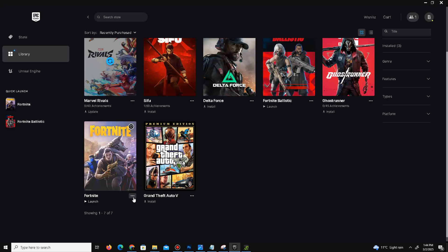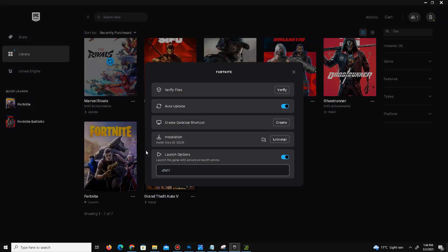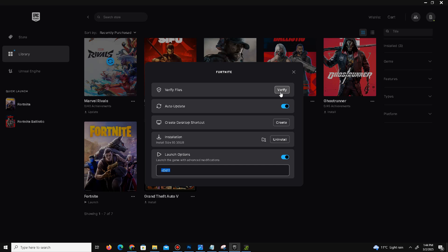Next, click on the three dots again and go to Manage Options. In the launch options, first enable this and write dash d3d11 if you want to play your game on DX11. If you face any kind of crash or error while playing your game, click on Verify to verify your game files. If any game file is corrupted, this step will fix your problem.